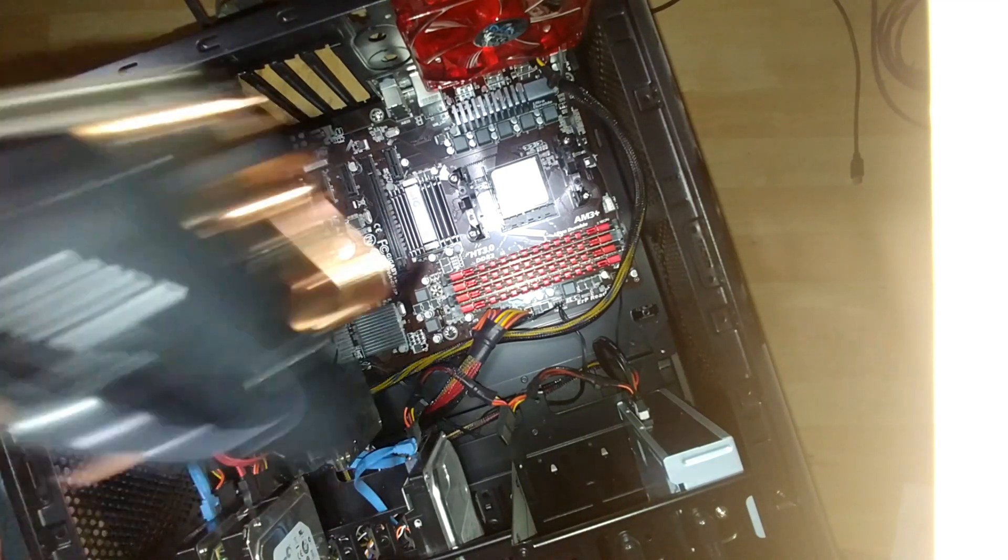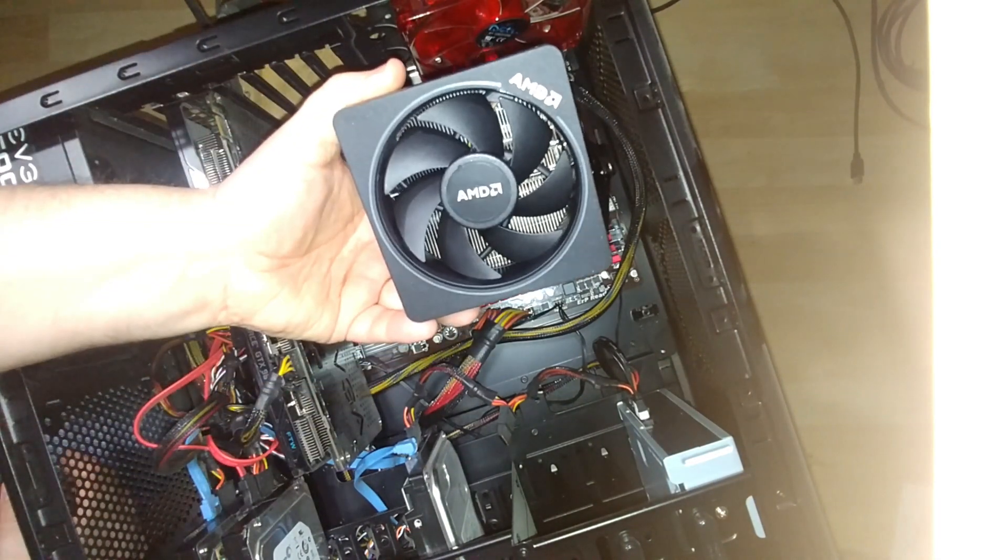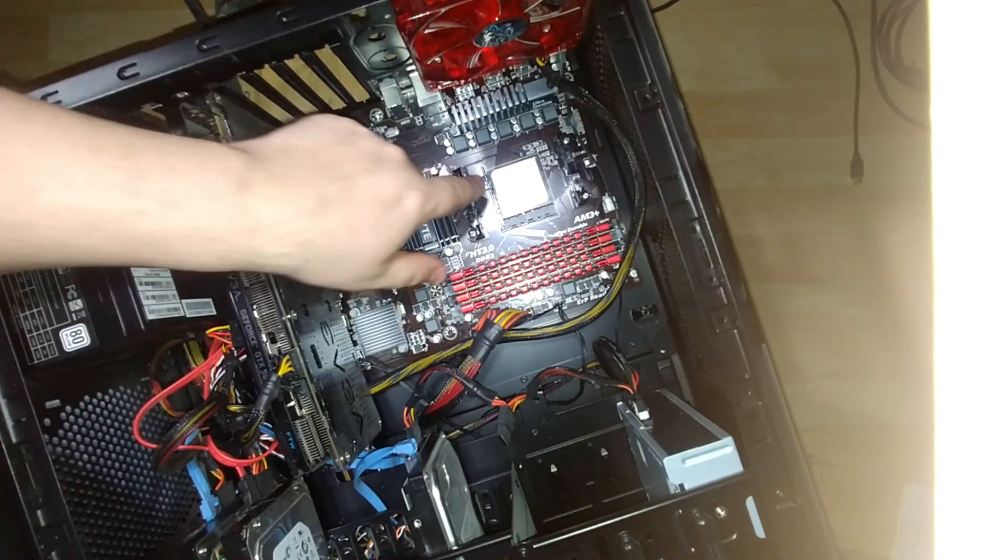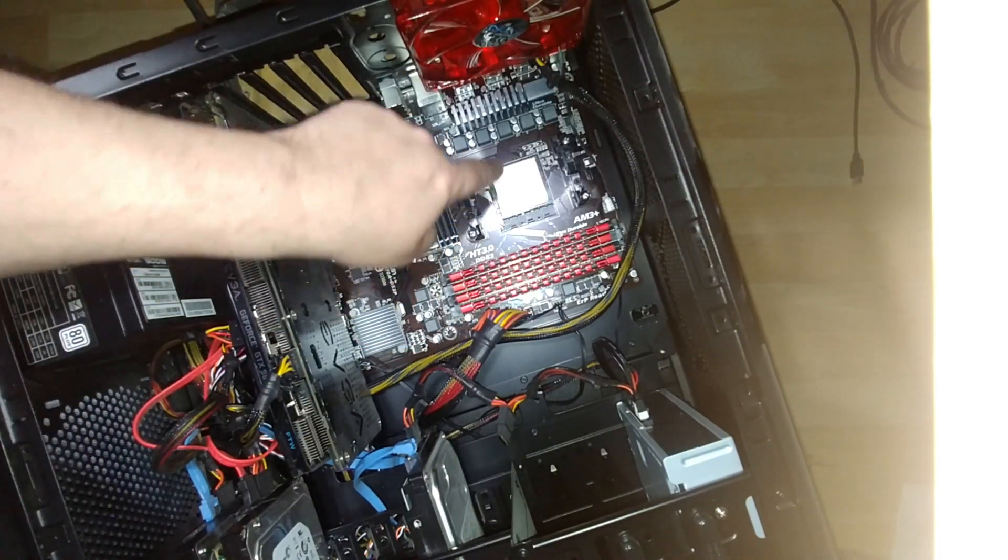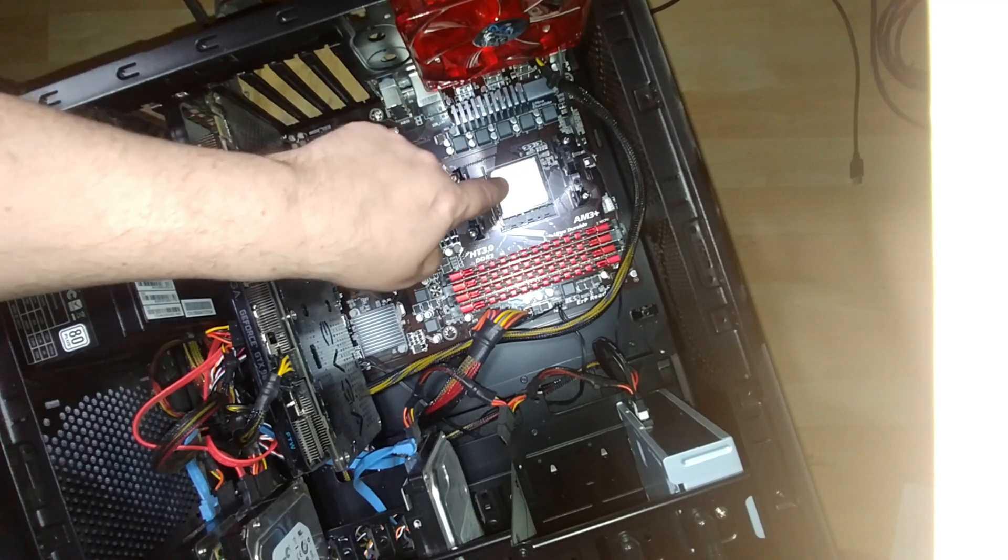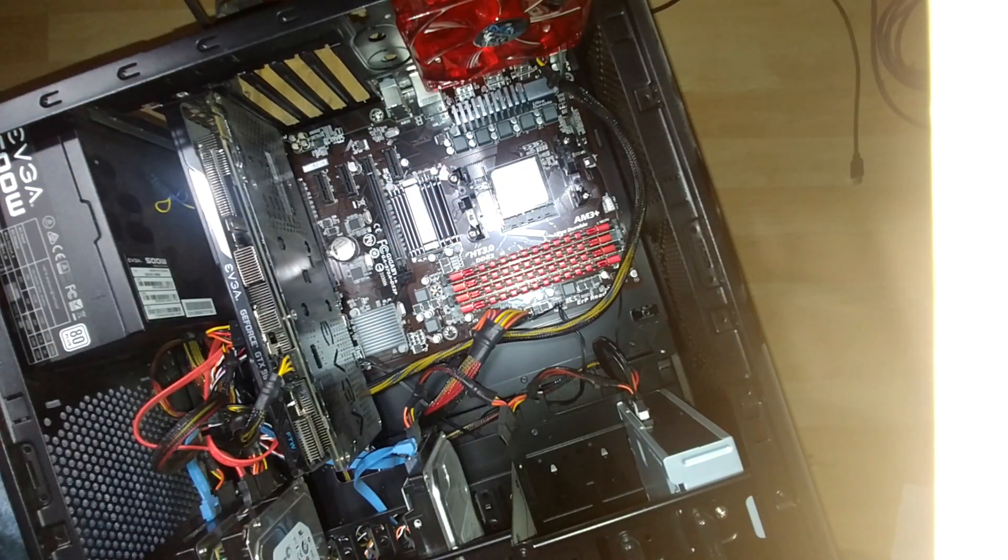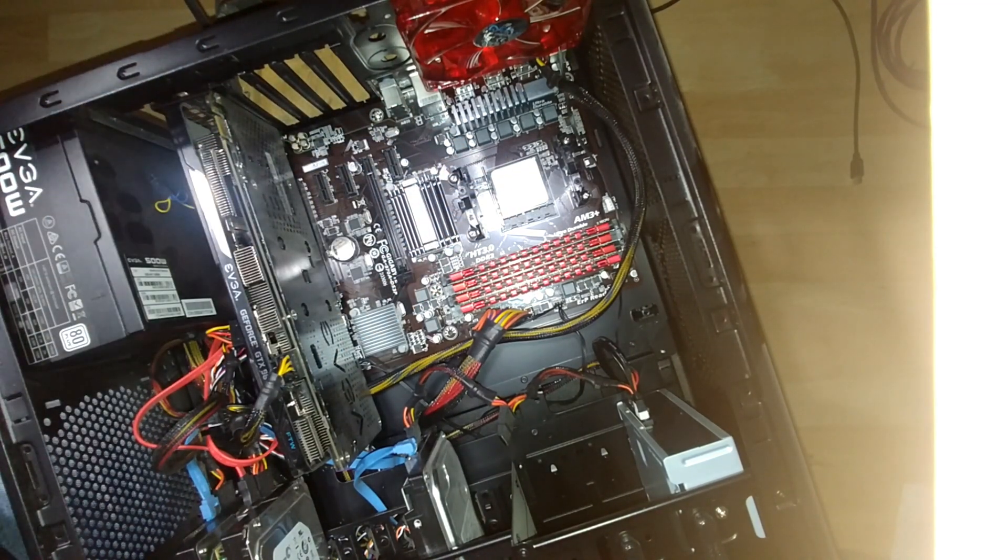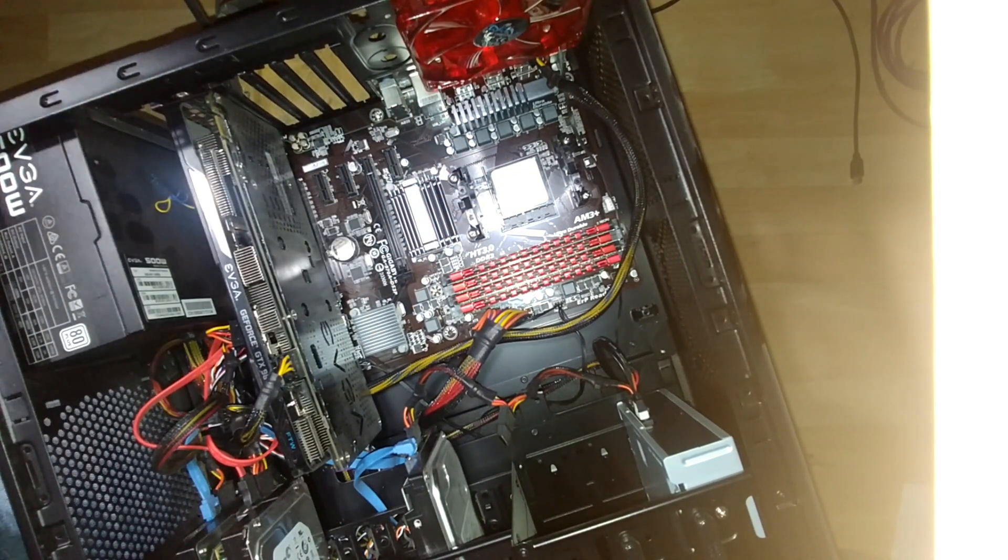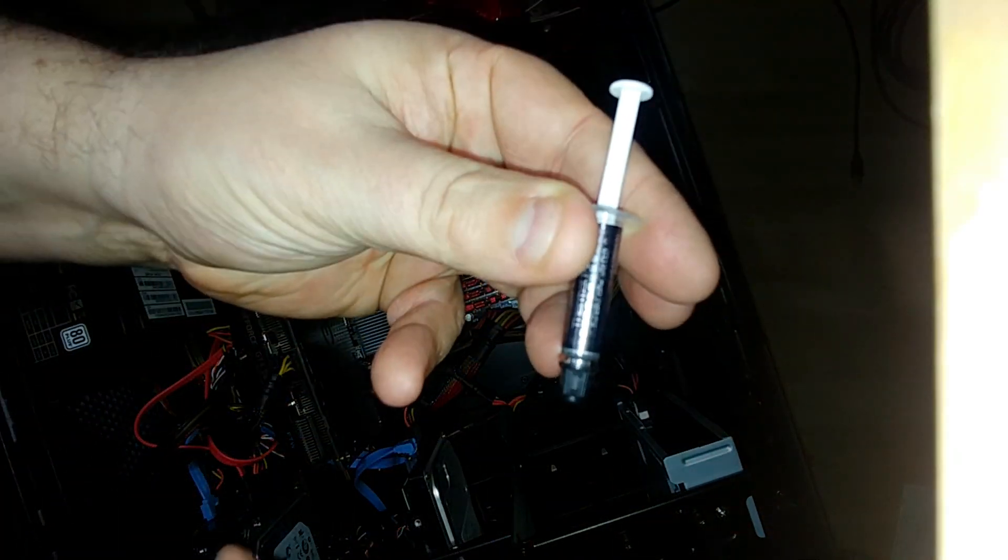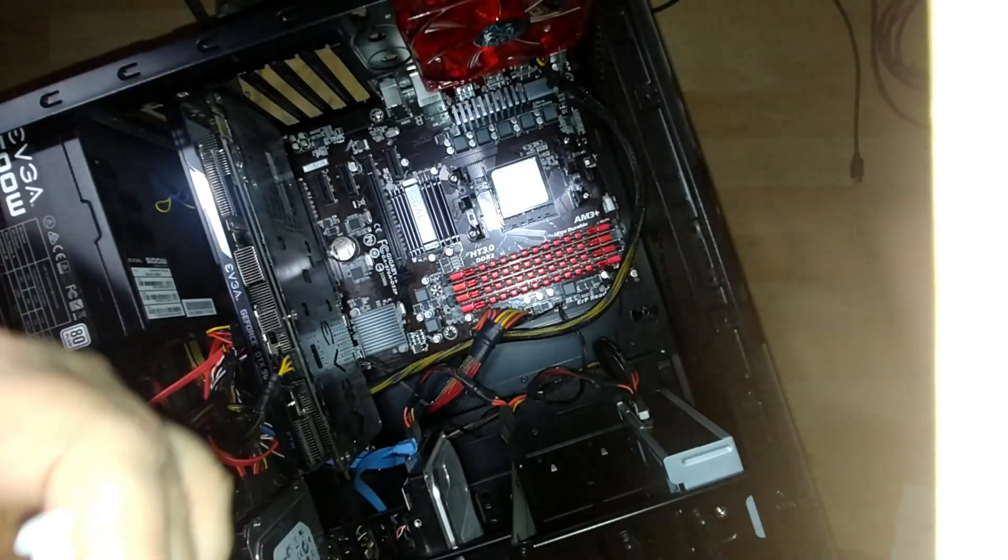We do need to get the heat sink in there. We're going to put a few dabs of thermal paste on here. Just to make sure that there's an even distribution of the heat. And I actually took the liberty of buying some.